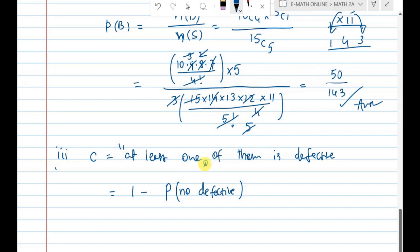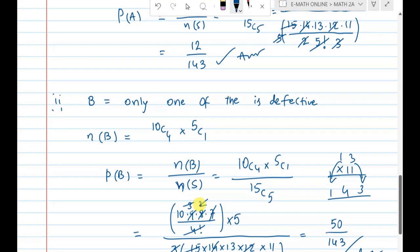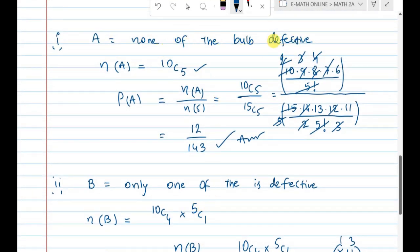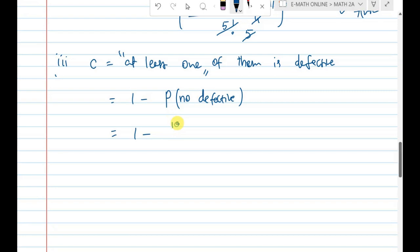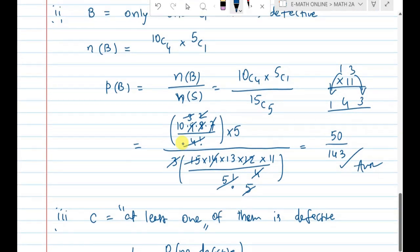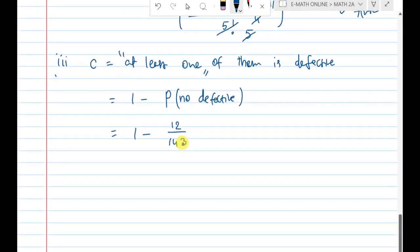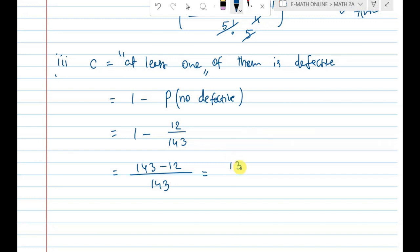P(C) using the complement: P(none defective) = 12/143. So P(at least one defective) = 1 − 12/143 = (143 − 12)/143 = 131/143. This is the answer for the third question. Thank you. Please subscribe to this channel and enable bell notifications.